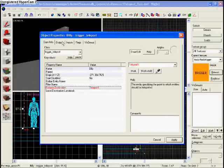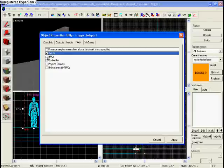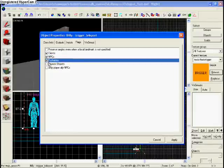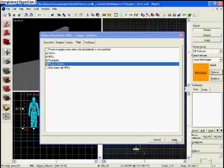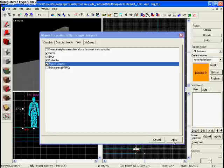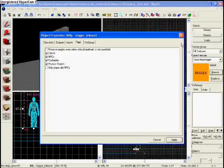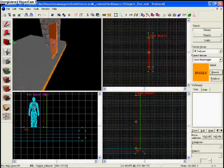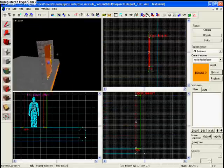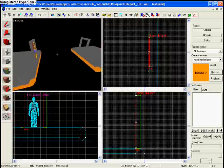So go to flags, the flags tab, and check clients, check NPCs, check pushables, and check physics objects. That just means clients is you, NPCs are non-player controlled characters, pushables are grenades, and physics objects are physics objects that you guys have in your maps that you guys maybe want to put into this little teleport.